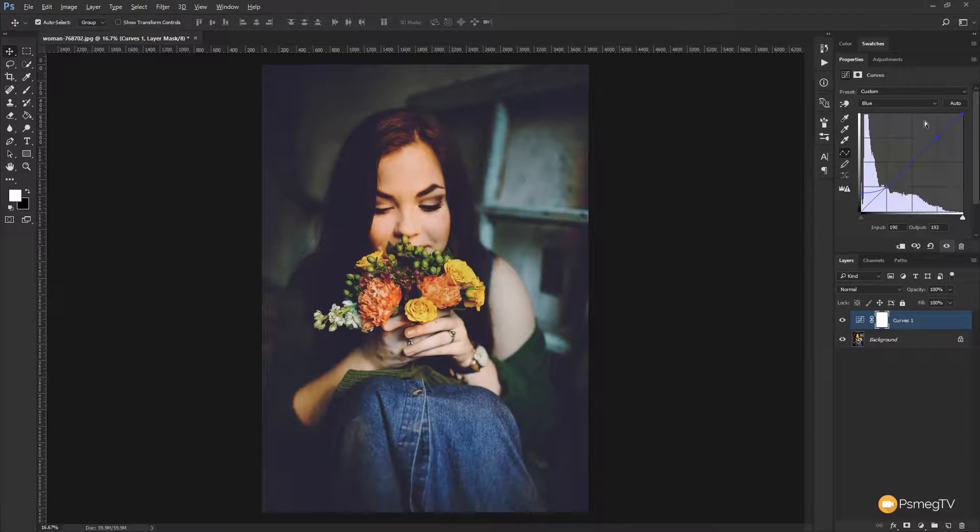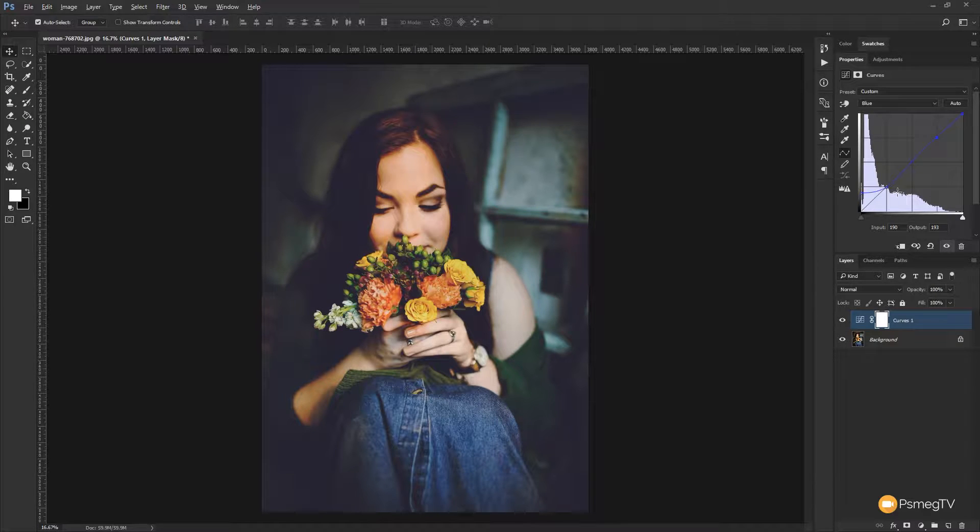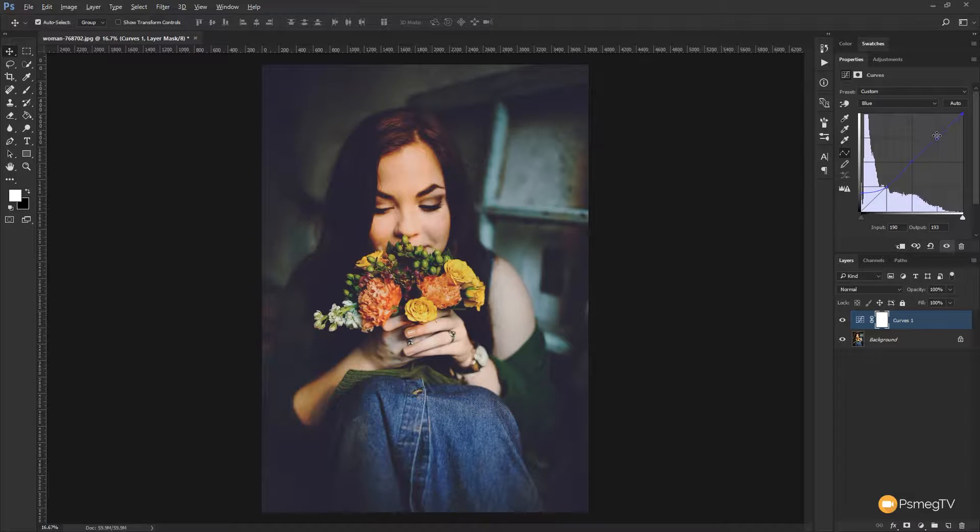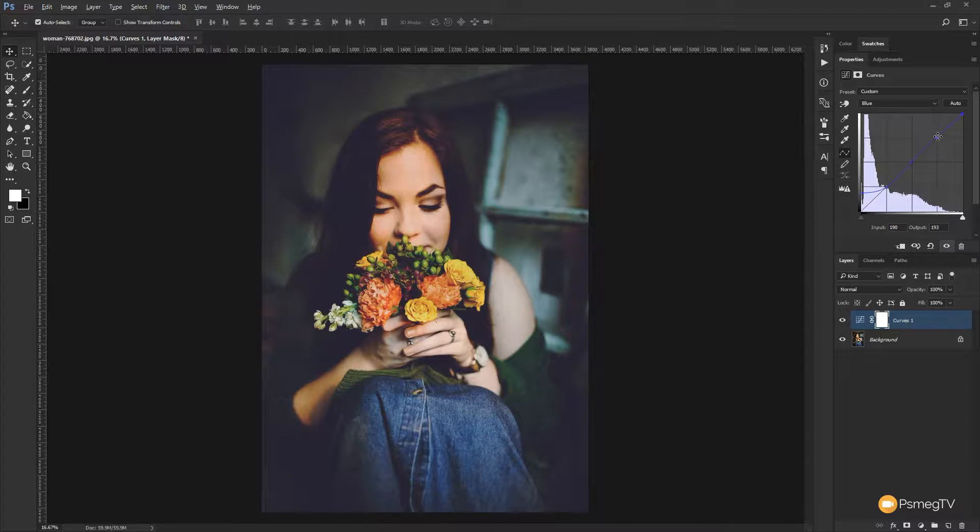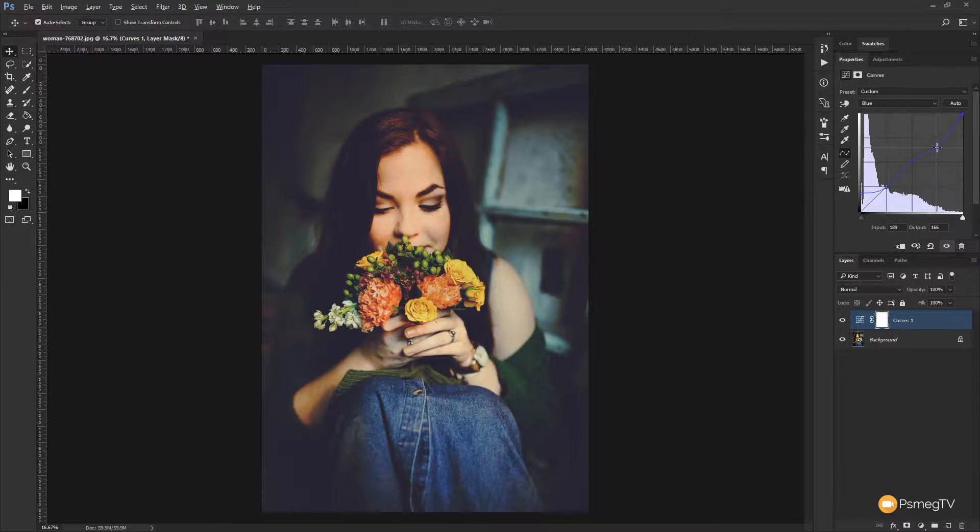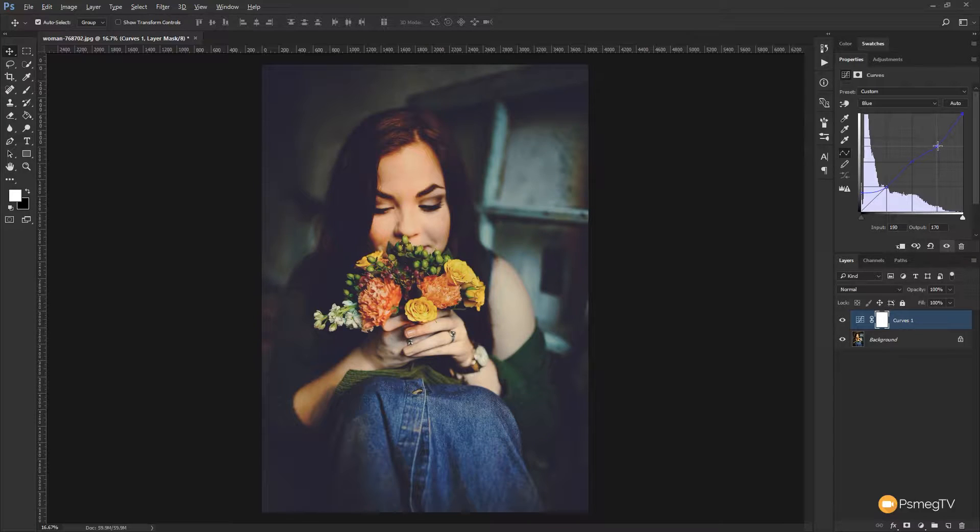So we can adjust this and we can introduce either yellows or blues into any of the tonal information in this image. So let's just say in the highlights we want to introduce a little bit of yellow in there. Well we can do that quite easily by coming to the node that we've placed on this intersecting line which is effectively where our highlights are. And if we grab that node and we start to bring it down you'll see we start to get a more yellow tint into those highlights.